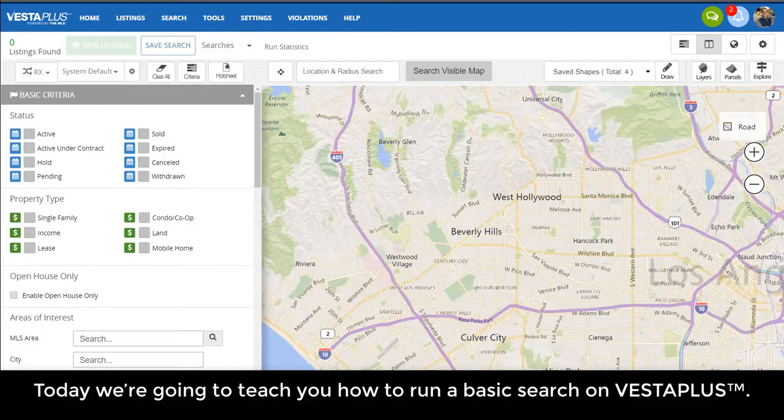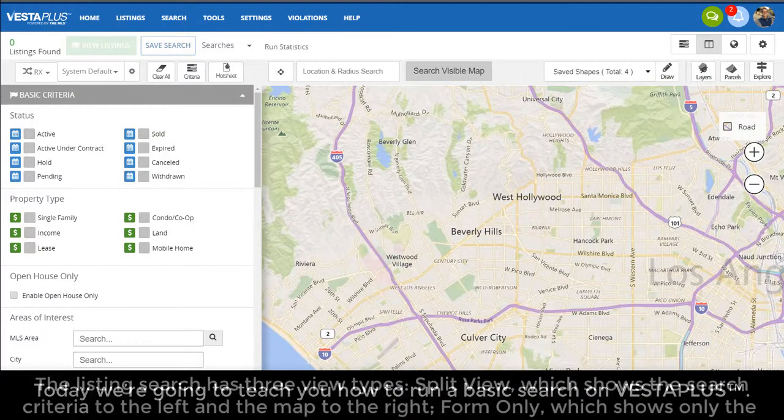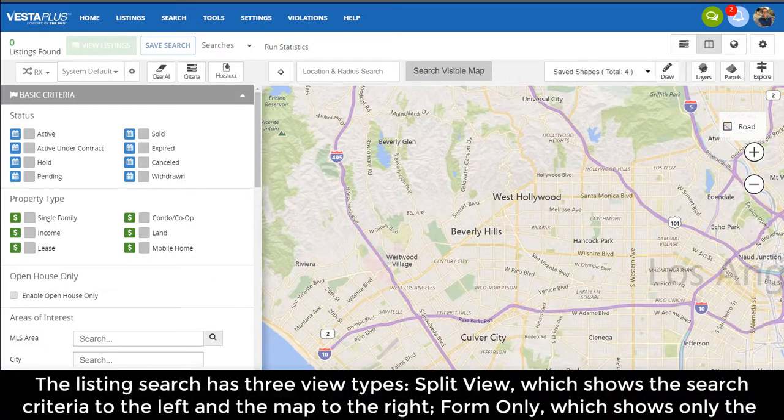Today we're going to teach you how to run a basic search on Vesta Plus. The listing search has three view types.